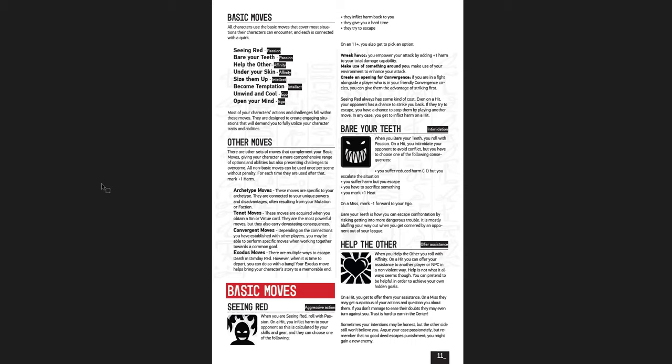There's the basic moves your character has. There's a misprint here, but it's a minor one. So it's seeing red, bare your teeth, help the other, and then under the radar is what it should be. It says under your skin, but it should be under the radar. Size them up, become temptation, unwind and cool, and open your mind. Those are the basic moves that you're allowed to use in this game as a player.